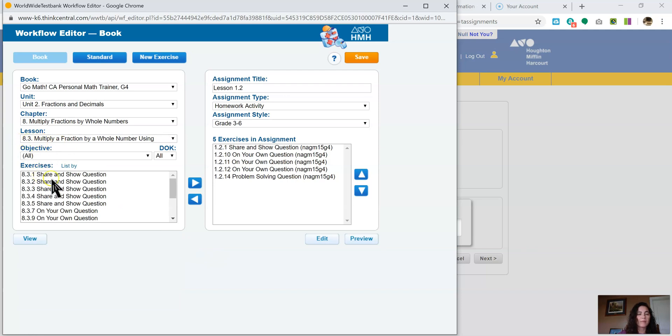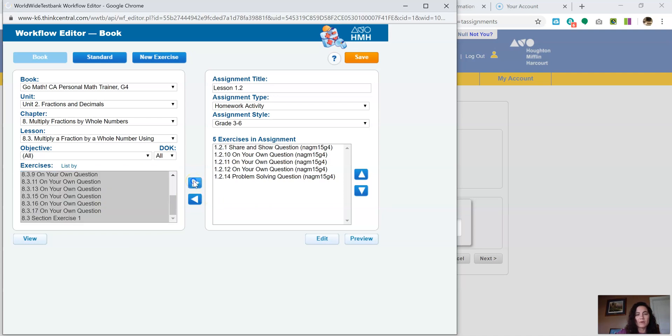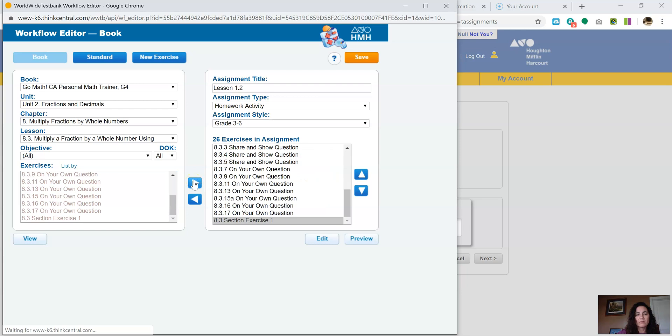So 8.3. Here's all my questions. So I'm going to click on one of them. And then I'm going to press Ctrl A. By doing the Ctrl A, it selects all of them. I move this arrow over. And it puts all of those assignments.